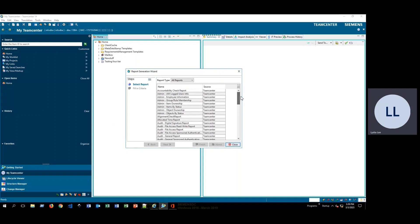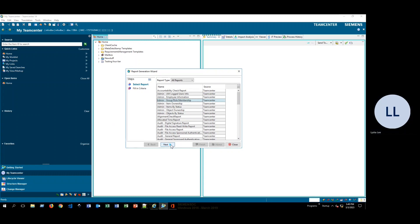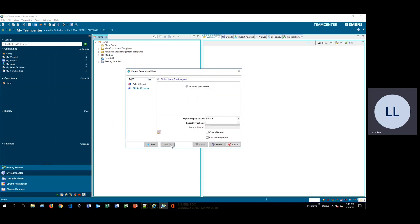Some of them will give you all of the items that are currently in a workflow. For this demonstration, I'm going to go ahead and click on the Admin Group and Role Membership Report. This report is going to give us a list of all of the different users in a particular group and role. Here you can select what specific group and role you would like to get a list of users from.